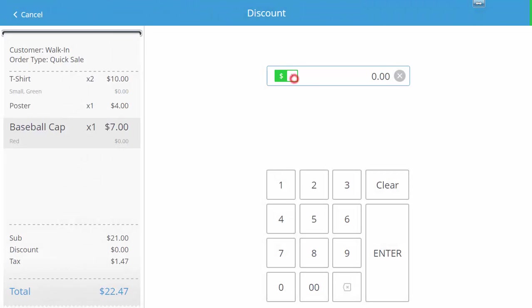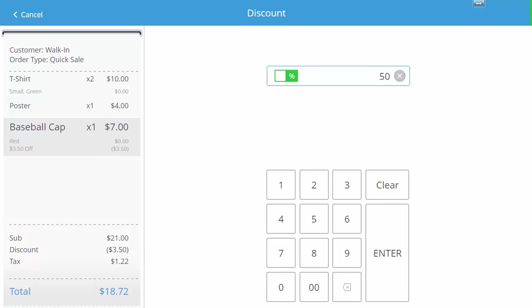From here we can enter a discount either by percentage or a dollar amount by clicking and toggling the green icon in the center. We will enter 50% and eHopper will automatically convert any percentage to a dollar amount and vice versa. We can see here that 50% is equal to $3.50 off.